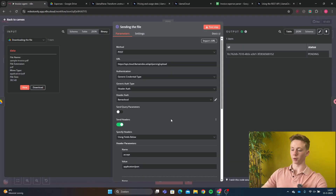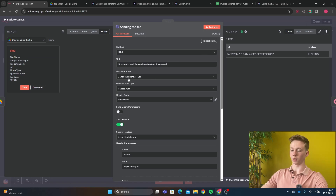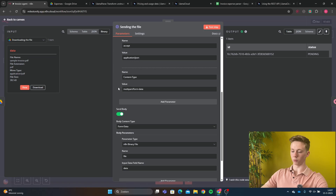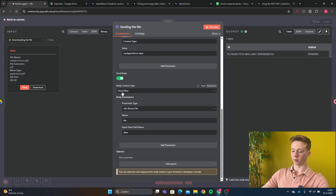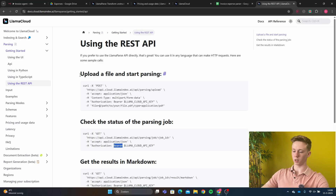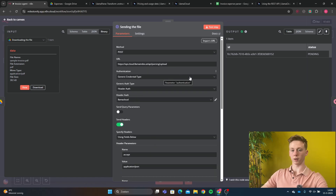Now we're ready to configure the HTTP node. The method is POST and the URL is api.cloud.llamaindex.ai/api/parsing/upload — this means we are going to upload our file to LlamaCloud. The authentication is generic credential type, with generic auth type set to header auth pointing to our LlamaCloud account. We're going to send headers: the name is 'accept' with value 'application/json', and name 'content-type' with value 'multipart/form-data'. We're also going to send a body with body content type set to form-data. The body parameter name is 'file', input data field is 'data'. If you put in all the data correctly, you'll now be able to send your file to LlamaCloud and get an output.